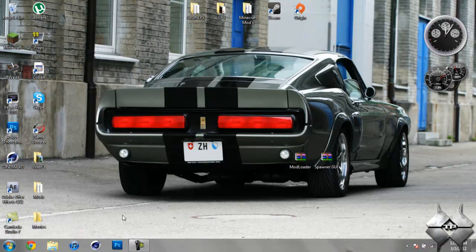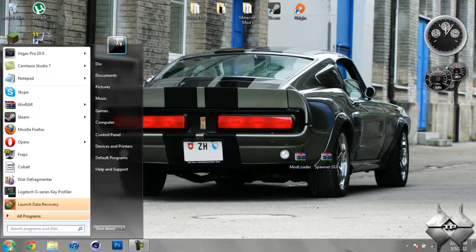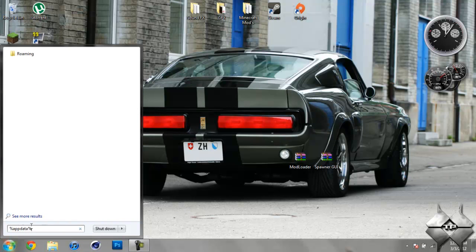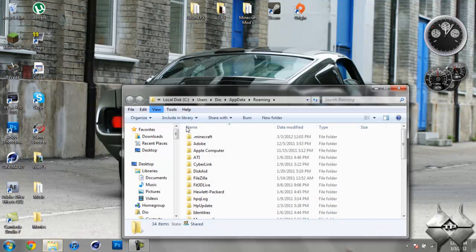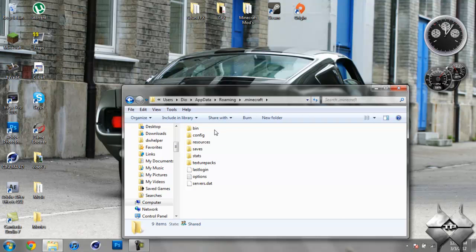So when you're ready to install it, just go ahead and come over to start. Then type in %appdata% just like this. Then open up your roaming, then open .minecraft.